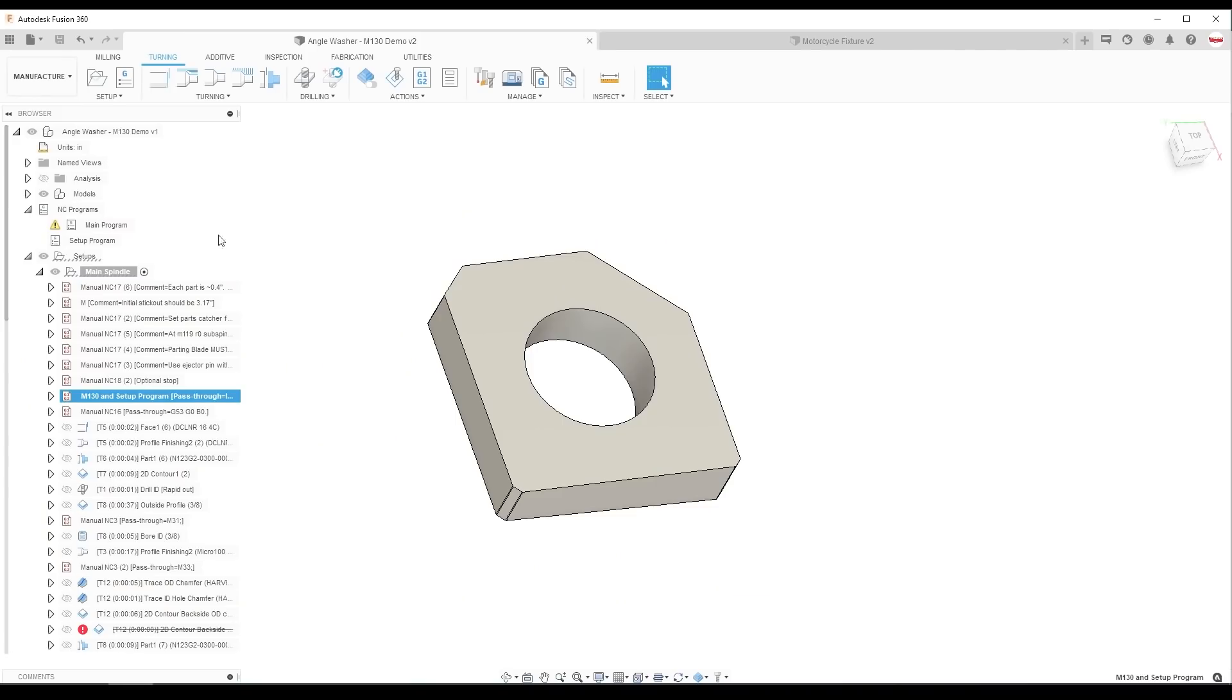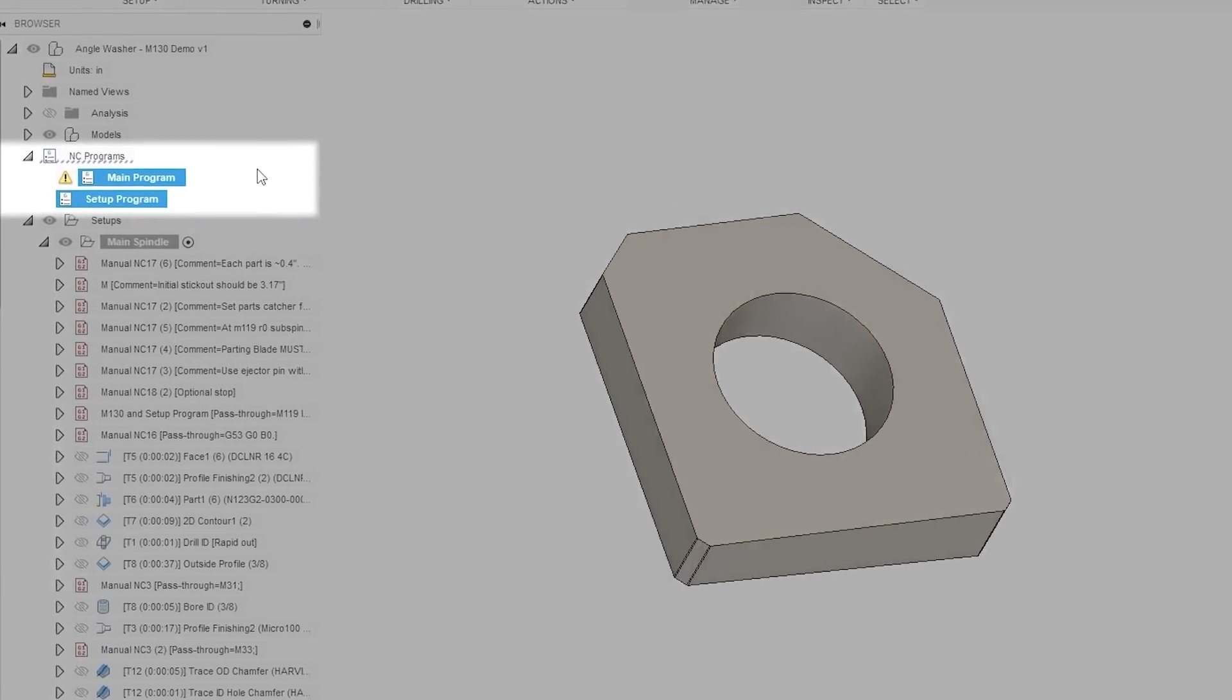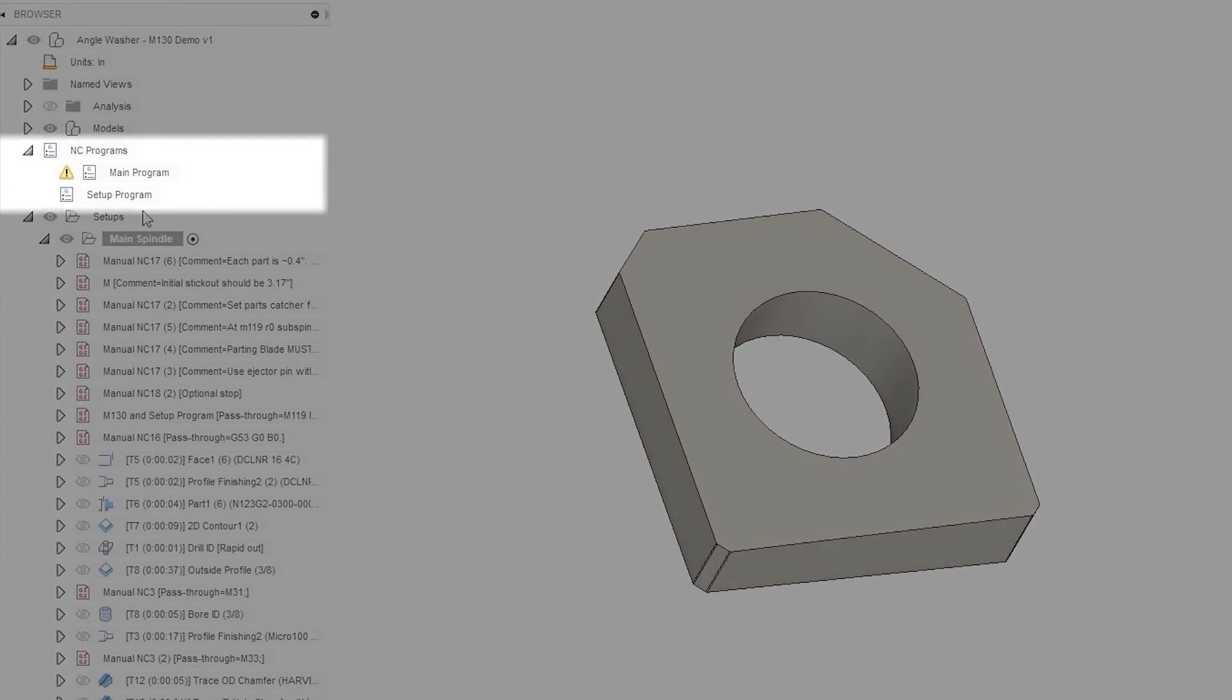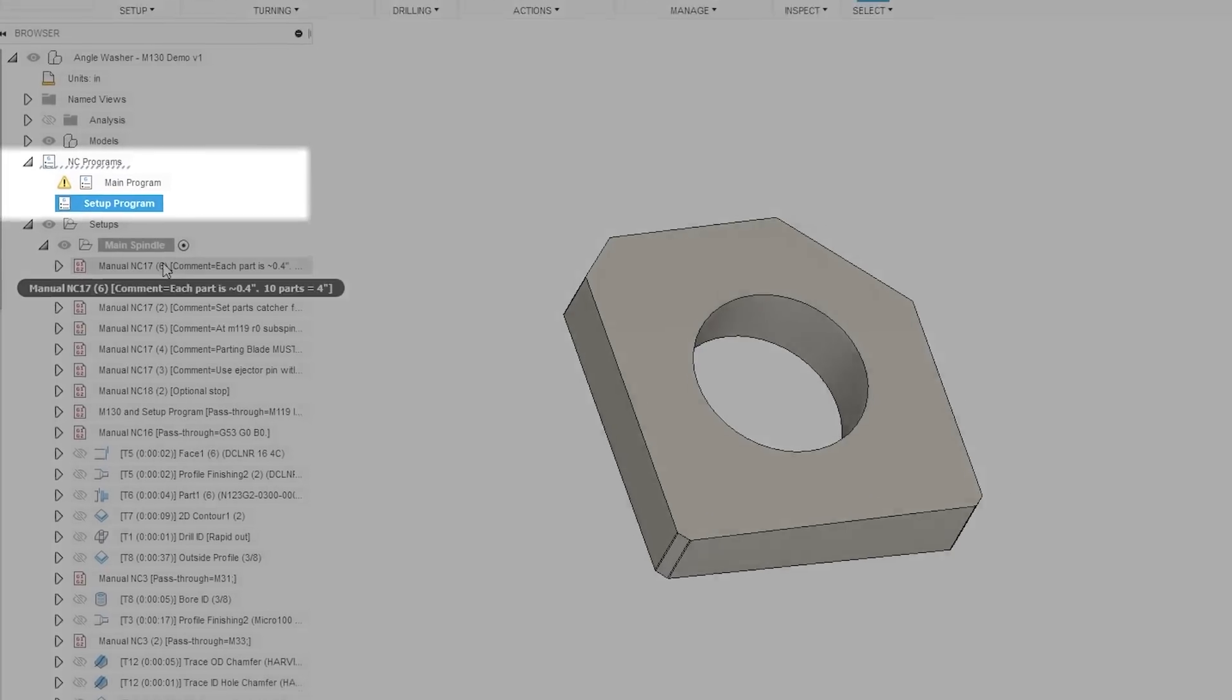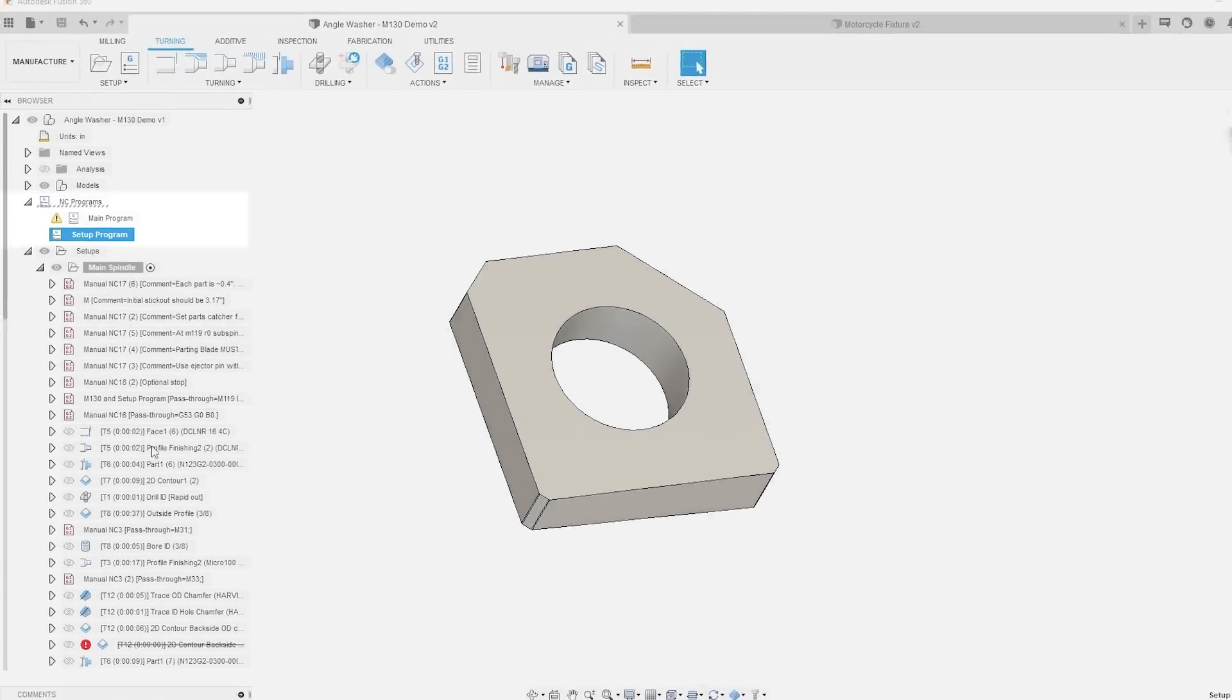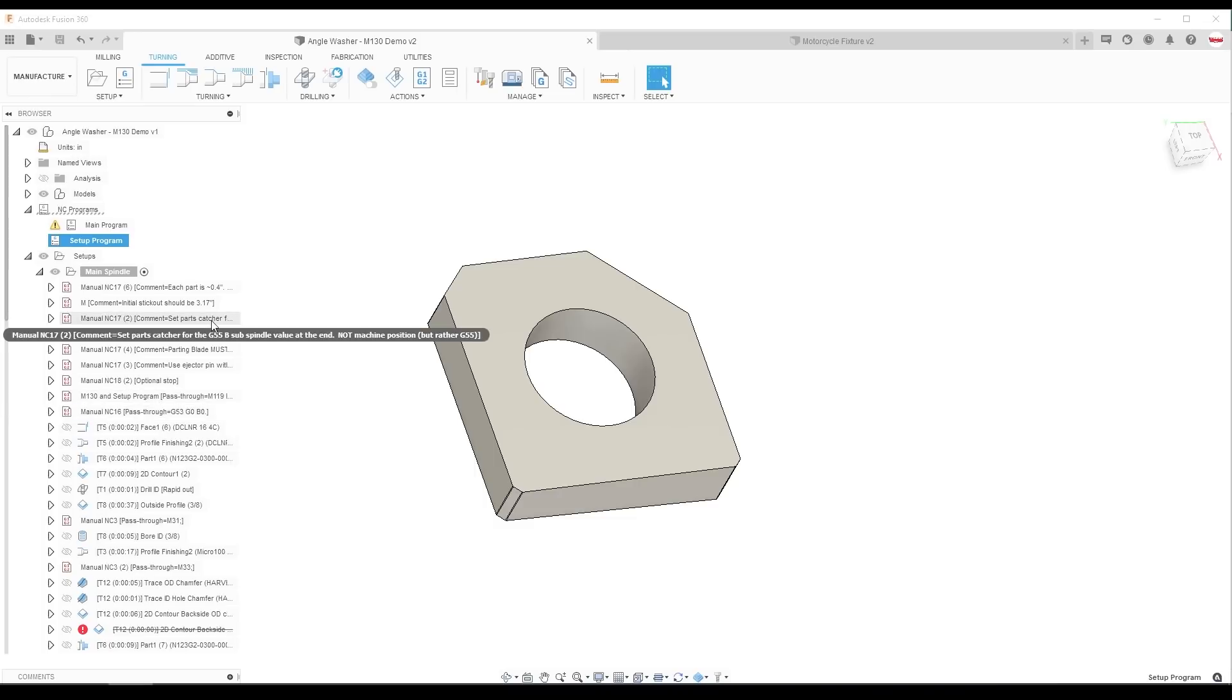So the way we handled that was in Fusion, we have two different programs. There's a setup program and a main program. We first run the setup program which has a specific list of things that we go through and check. It includes the M130 here. It can also include other things that can be really helpful to make sure you've got the right tools, the right clearances, etc.